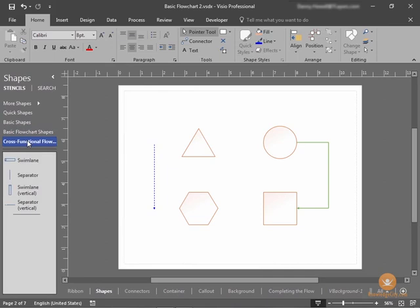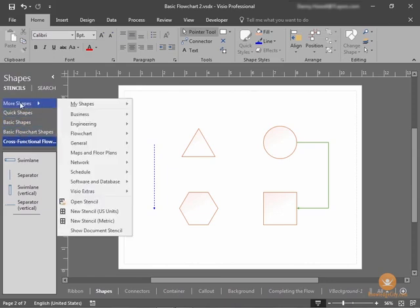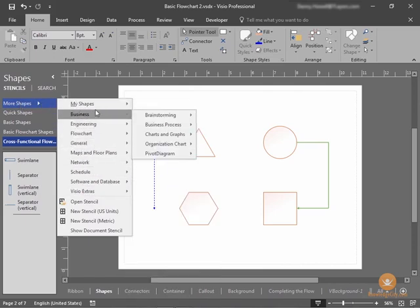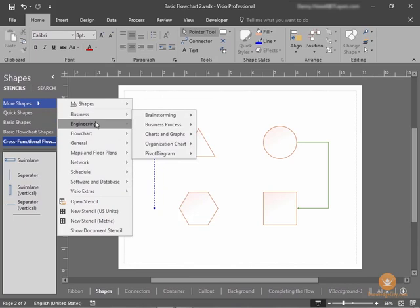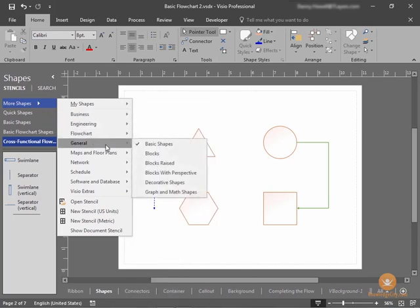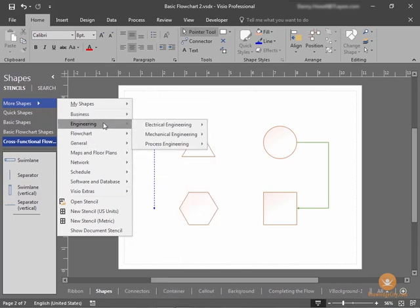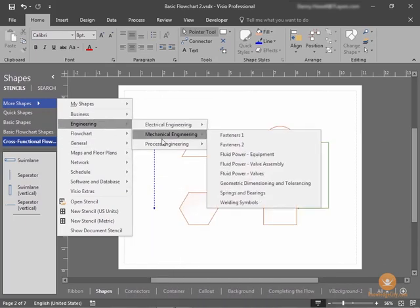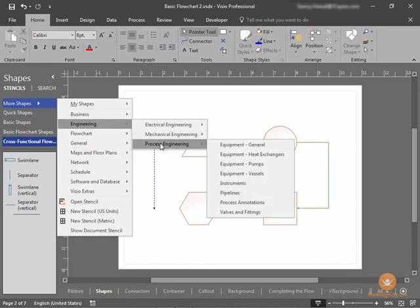If you want to find a shape and it's not in any of these shape stencils that come up in your template, you can do the more shapes option here. By selecting more shapes, the shapes stencil menu opens here, and you can choose from multiple categories and various subcategories of additional shape stencils. These are not specific shapes, but shape stencils.